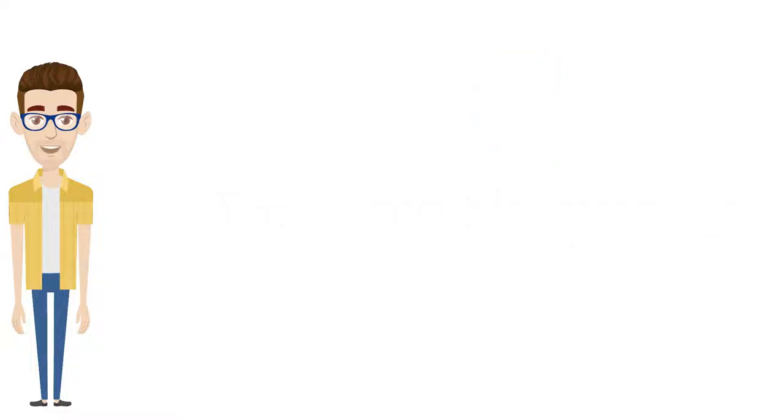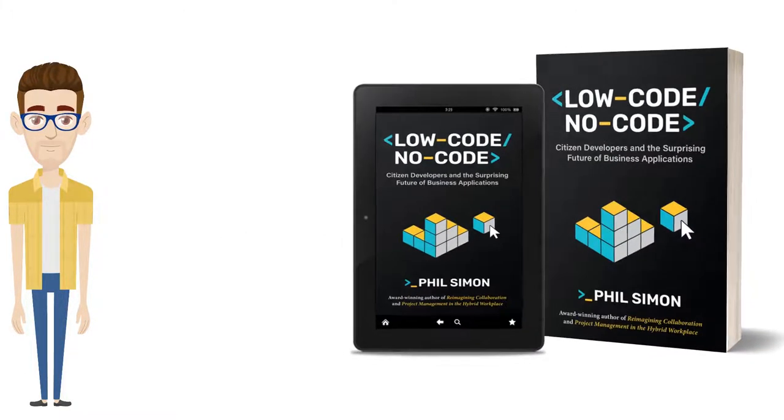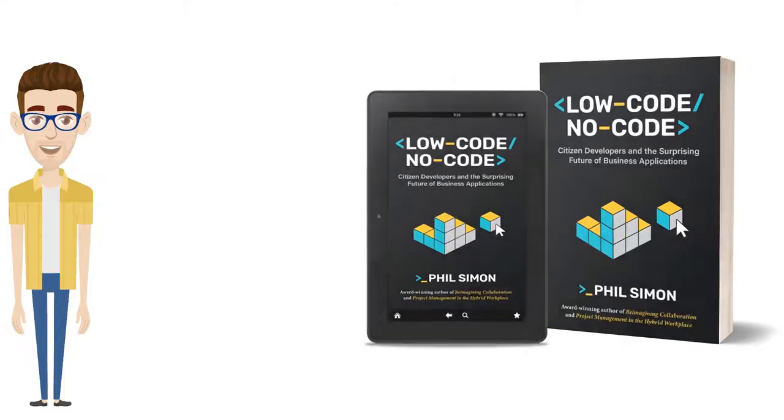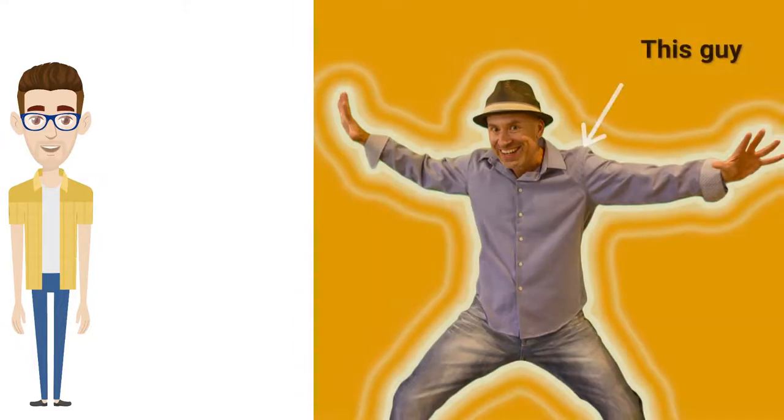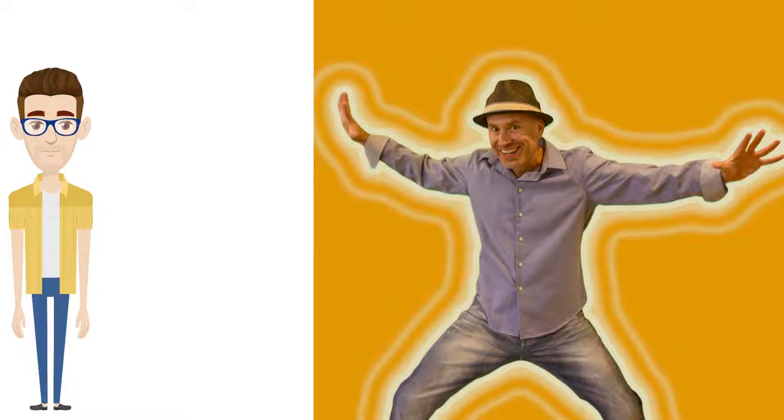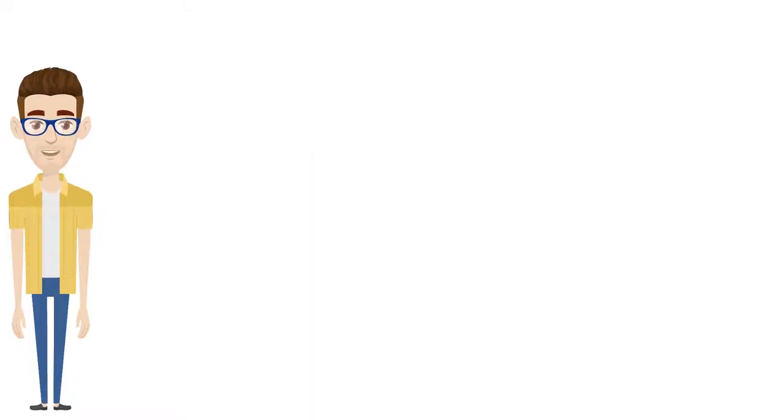In Low-Code-No-Code, Citizen Developers and the Surprising Future of Business Applications, world-renowned workplace technology expert and award-winning author, Phil Simon, squares this circle. His 13th book deftly illustrates how.